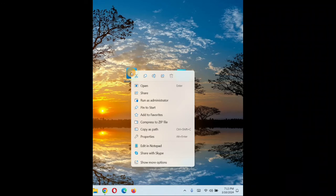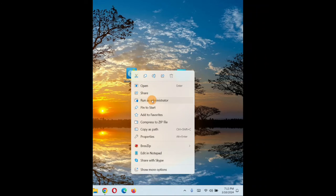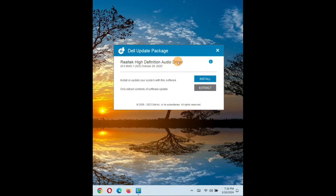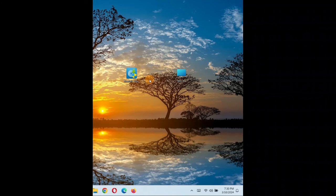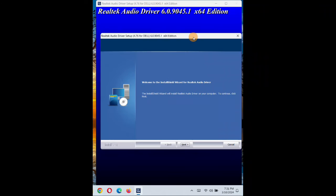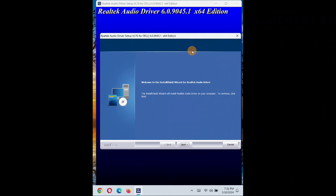Right-click on it and then run as an administrator. Find permission, click on yes. And now you click on install, and then you're gonna see this. This window will pop up. Click on next.